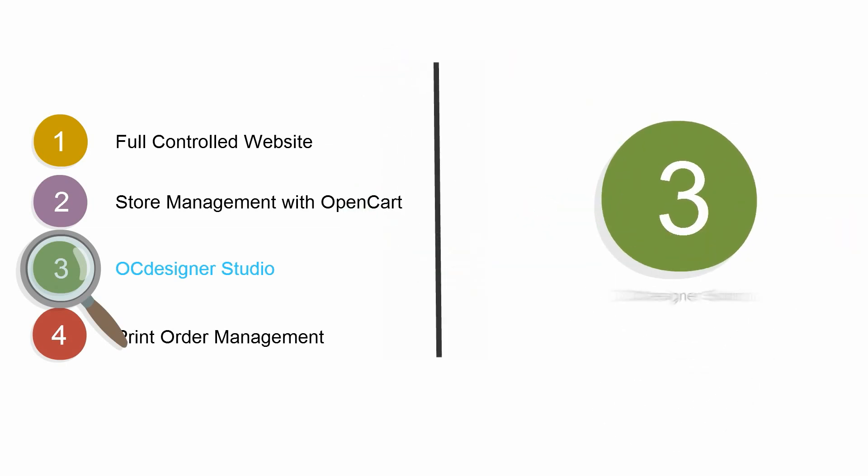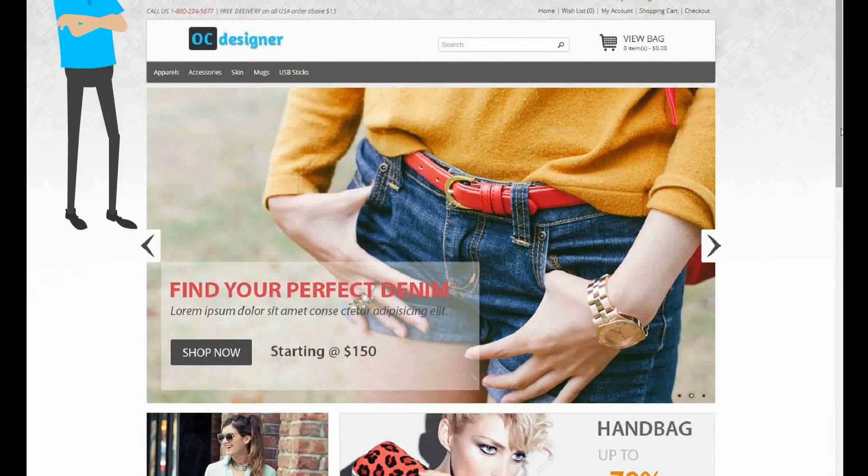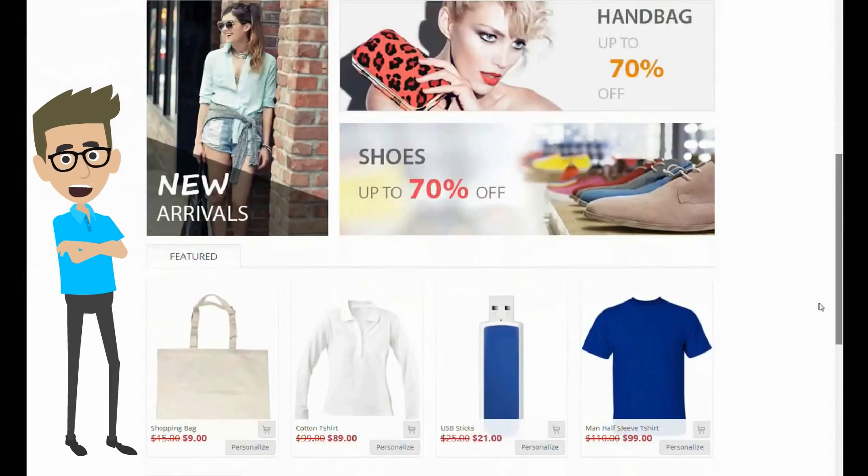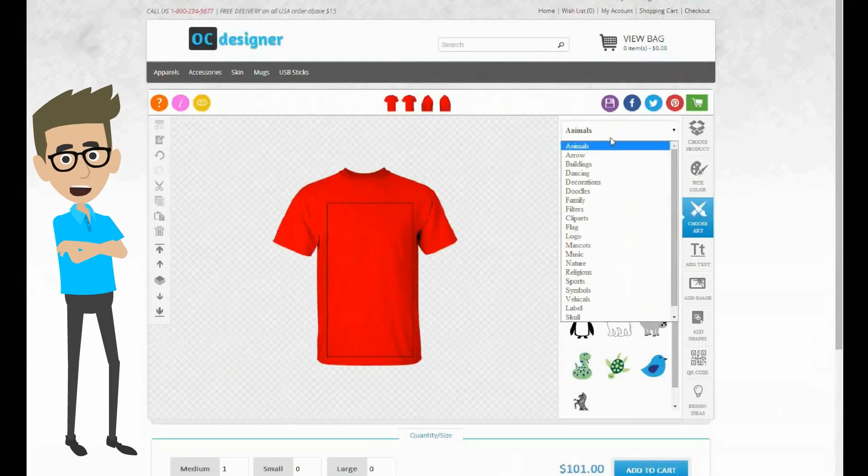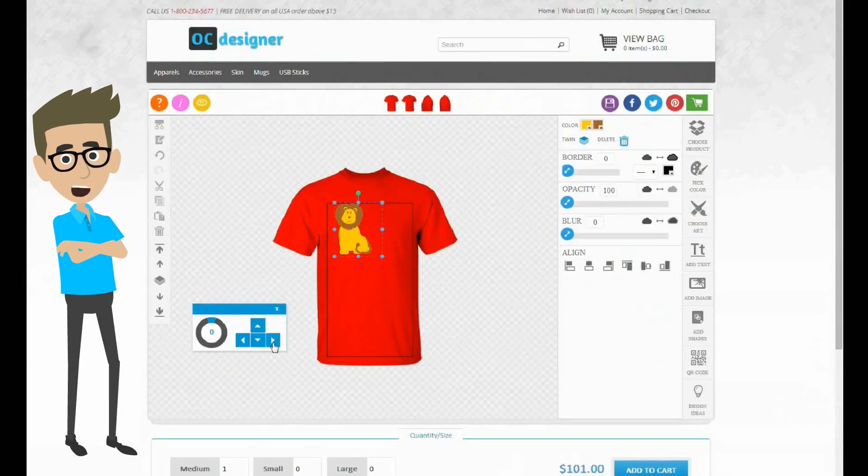Third, now let's talk about OCDesigner studio. OCDesigner lets customers select any product and personalize it with easy to use graphics tools.